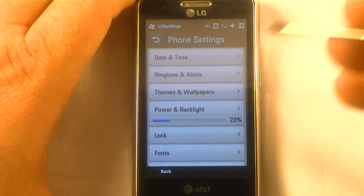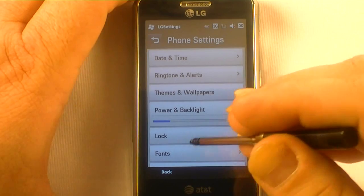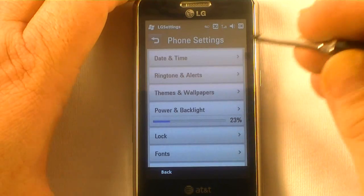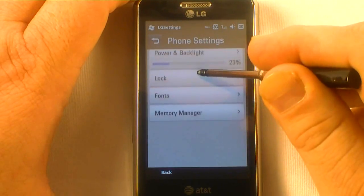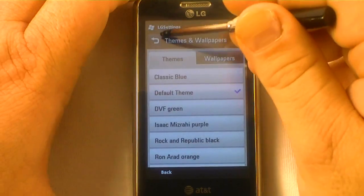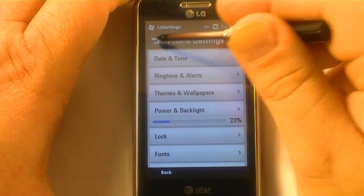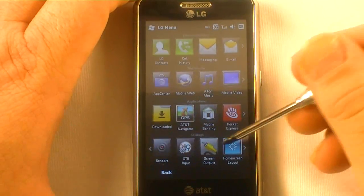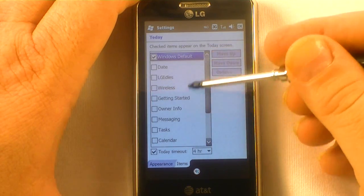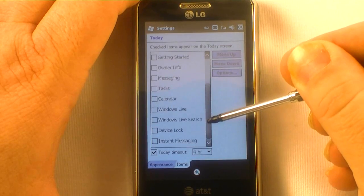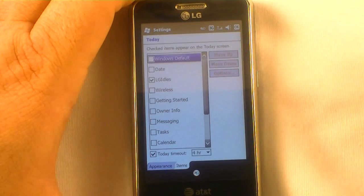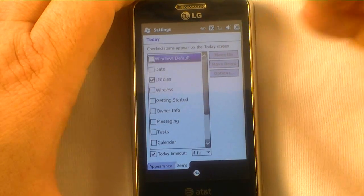One other thing I wanted to show you is LG's menu. I don't know why they don't set this up by default because it's actually pretty decent. If you go to screen — home screen layout — you've got your Windows default, then different old-style today screen options you're used to, but they have this LG Idols here. You click on that and it takes the Windows default away. Hit okay to get out of that.